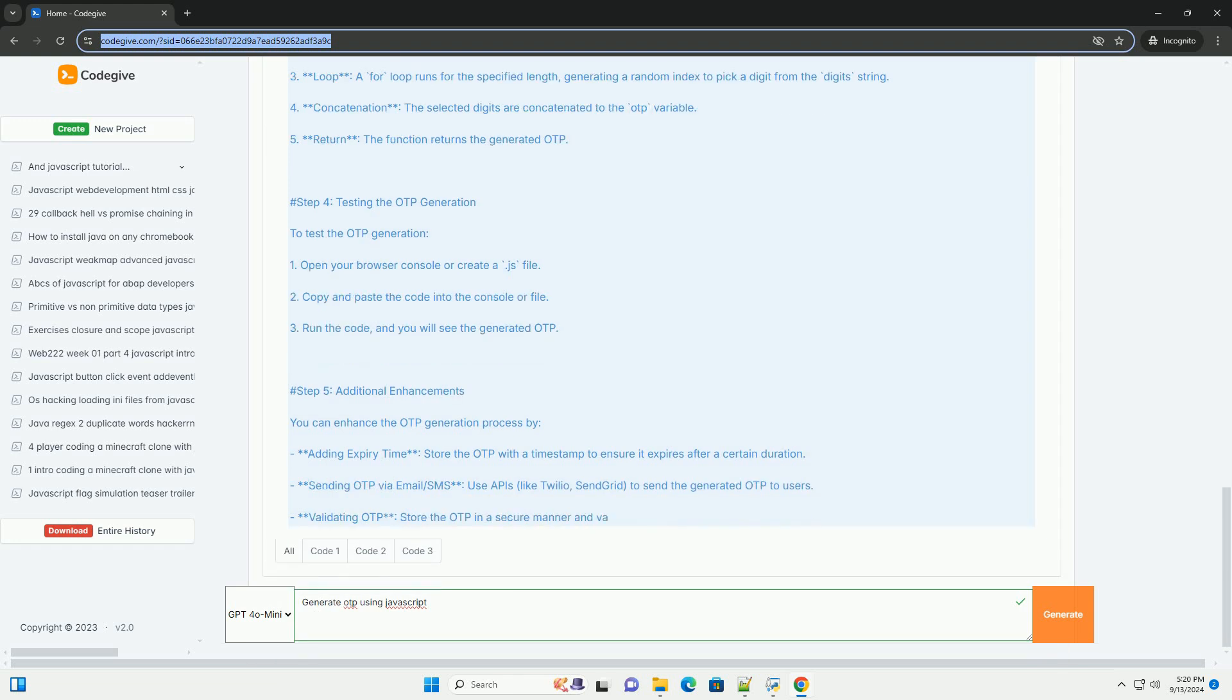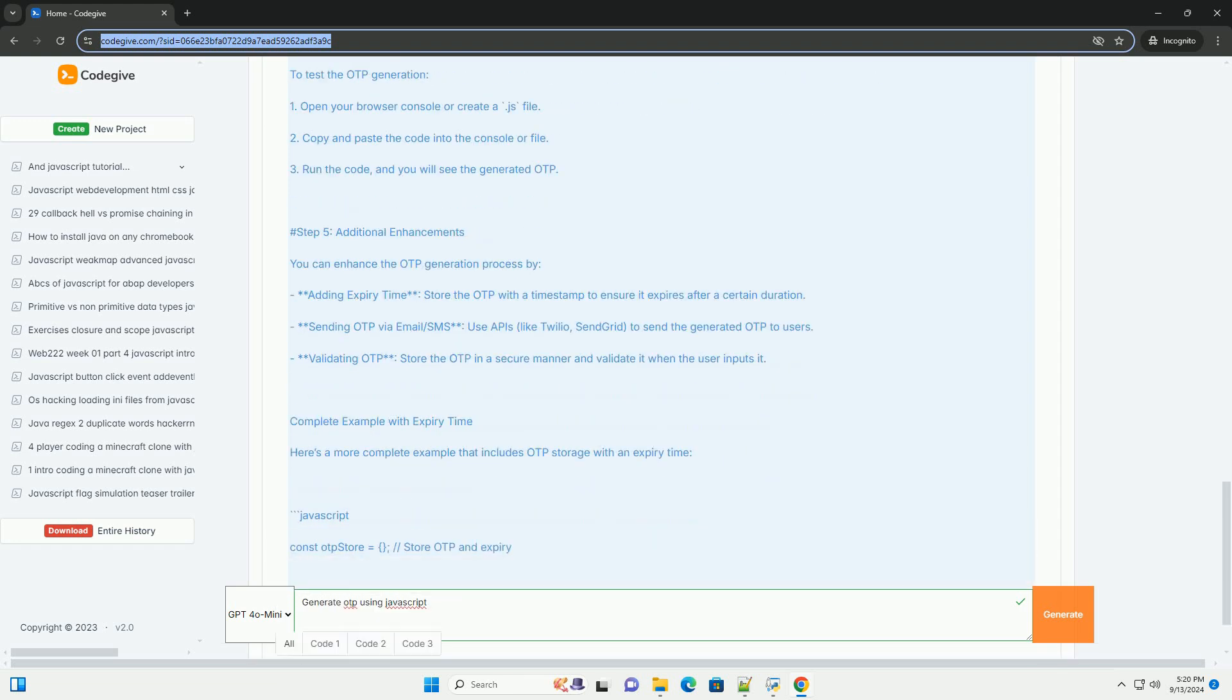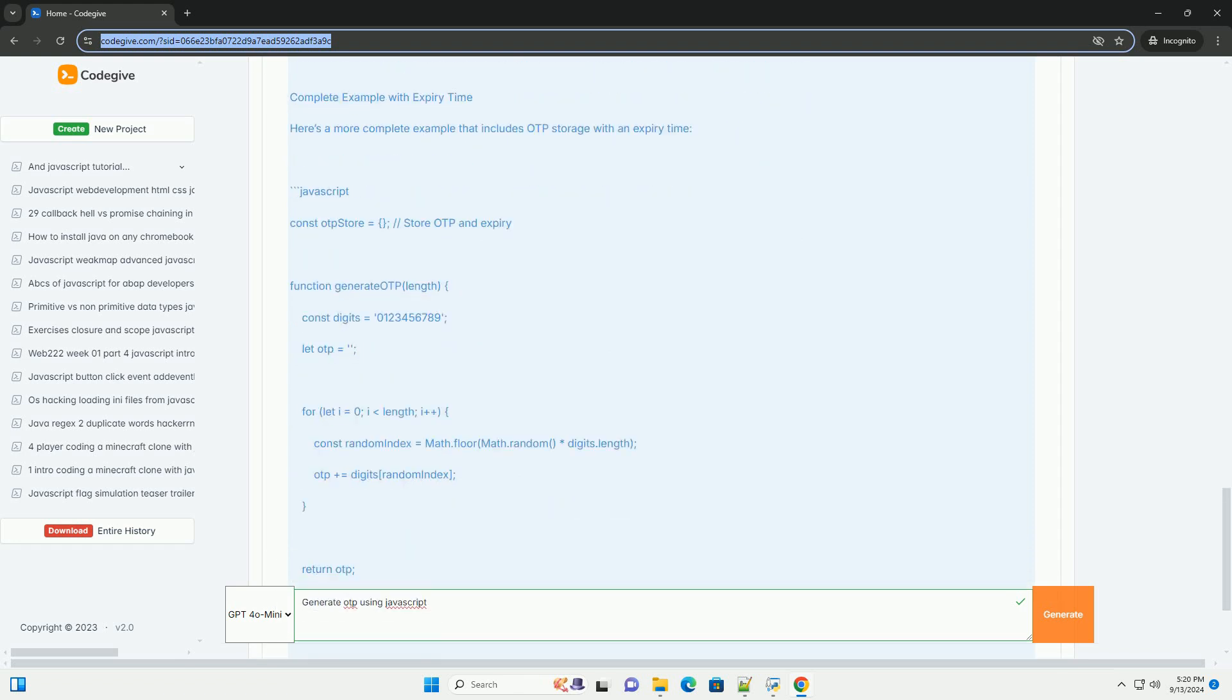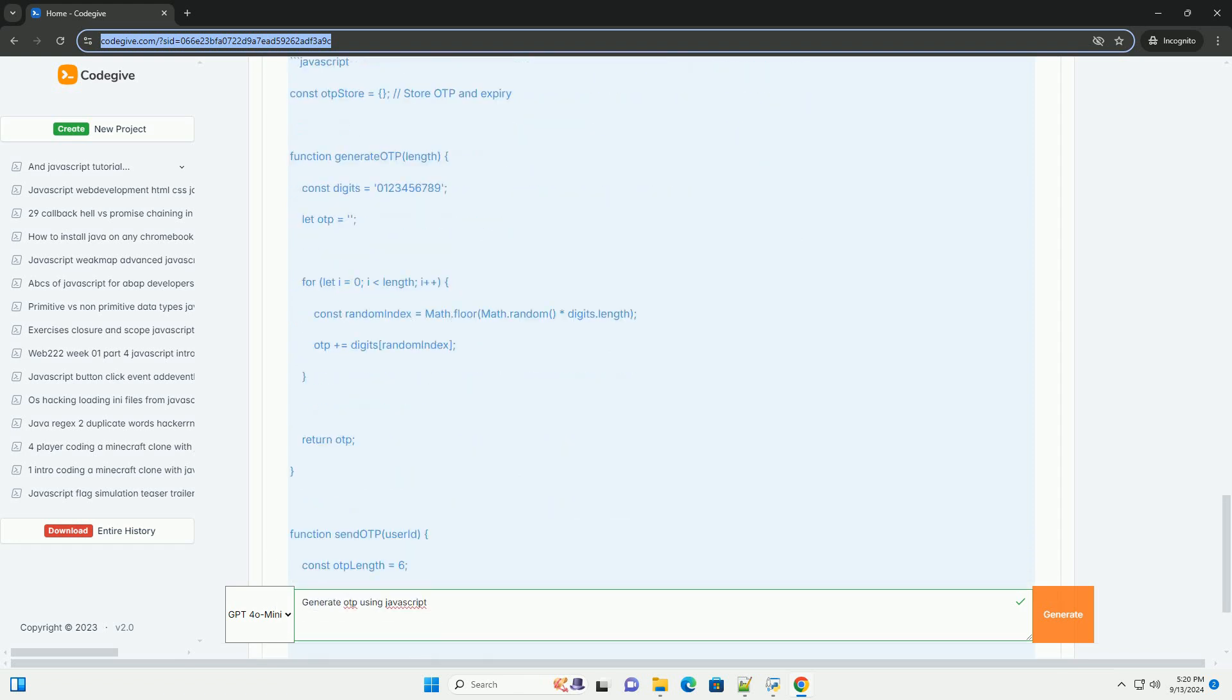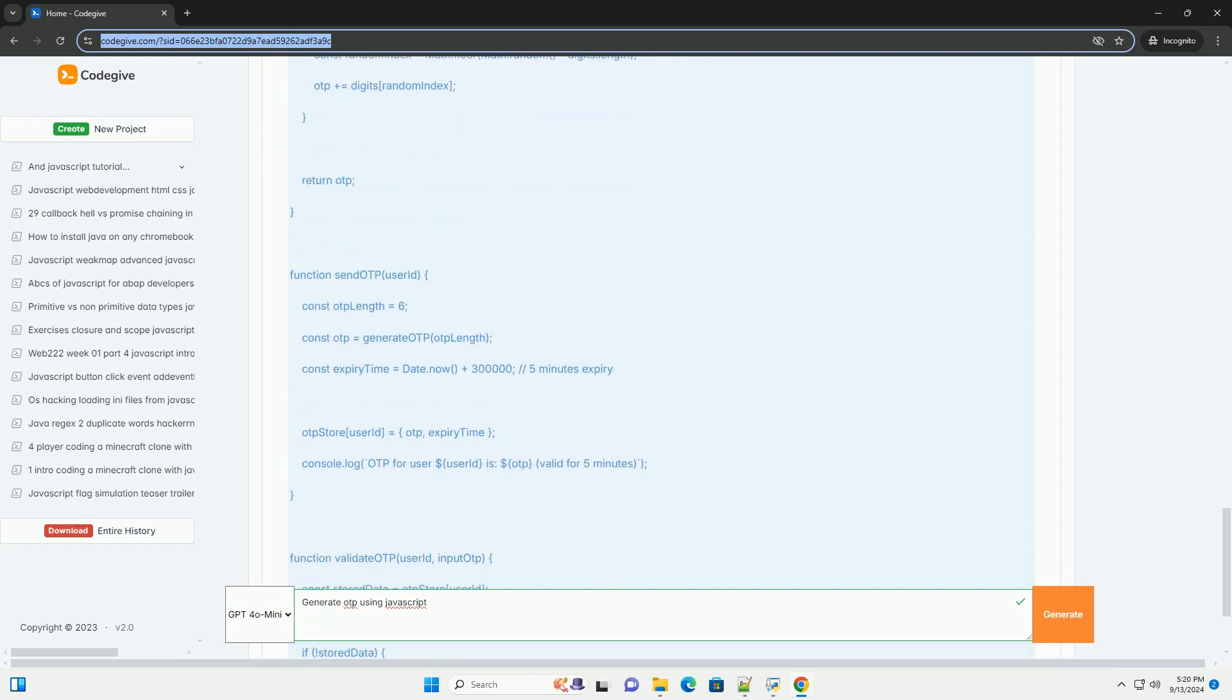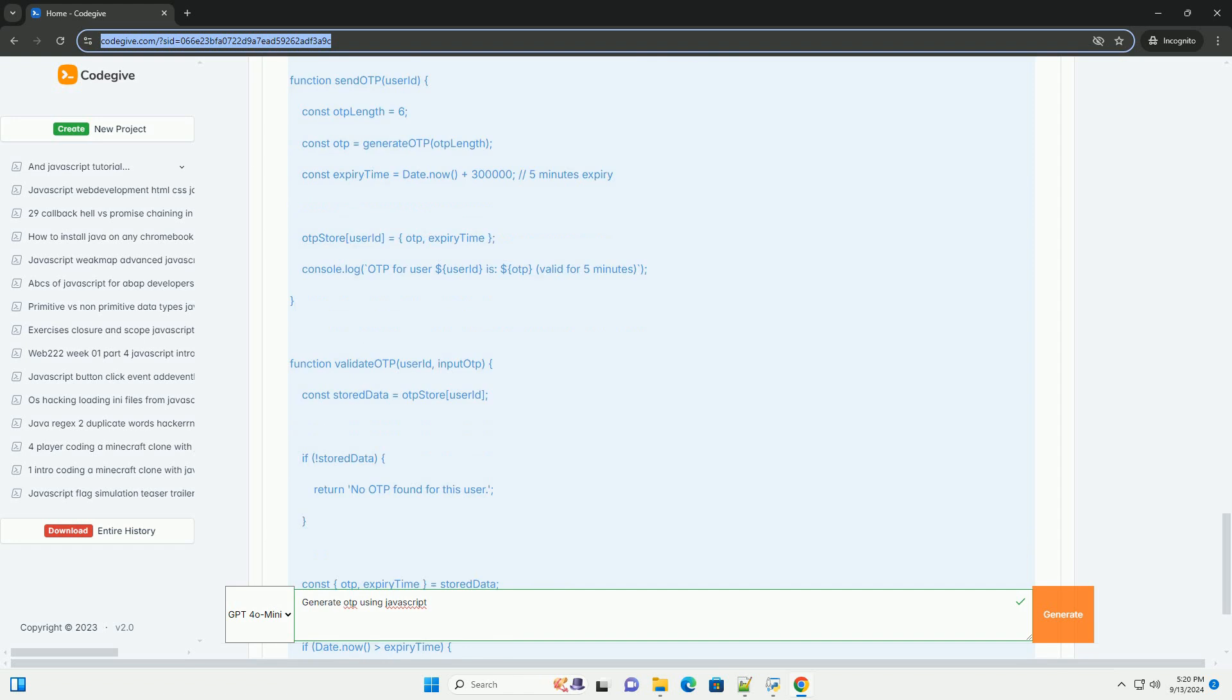To ensure that the OTP is secure, it is usually generated from a combination of random values and possibly includes a timestamp or user-specific data. The length and complexity of the OTP can be adjusted based on security requirements.